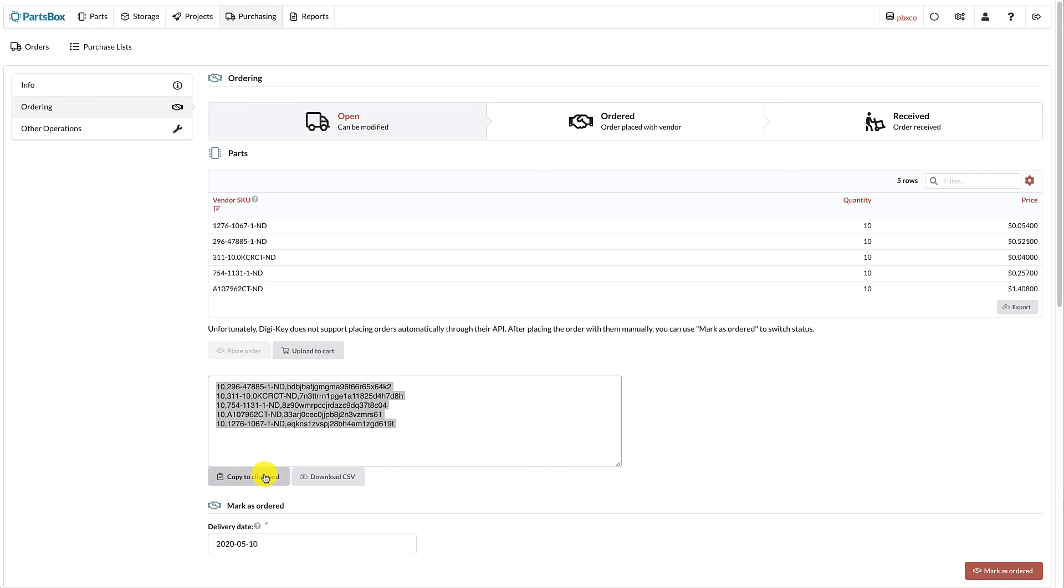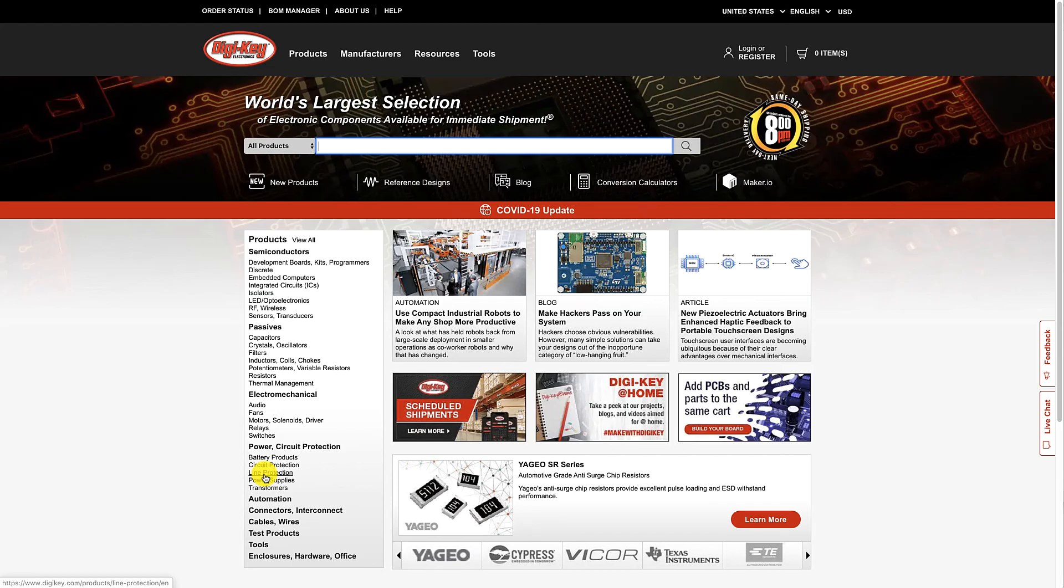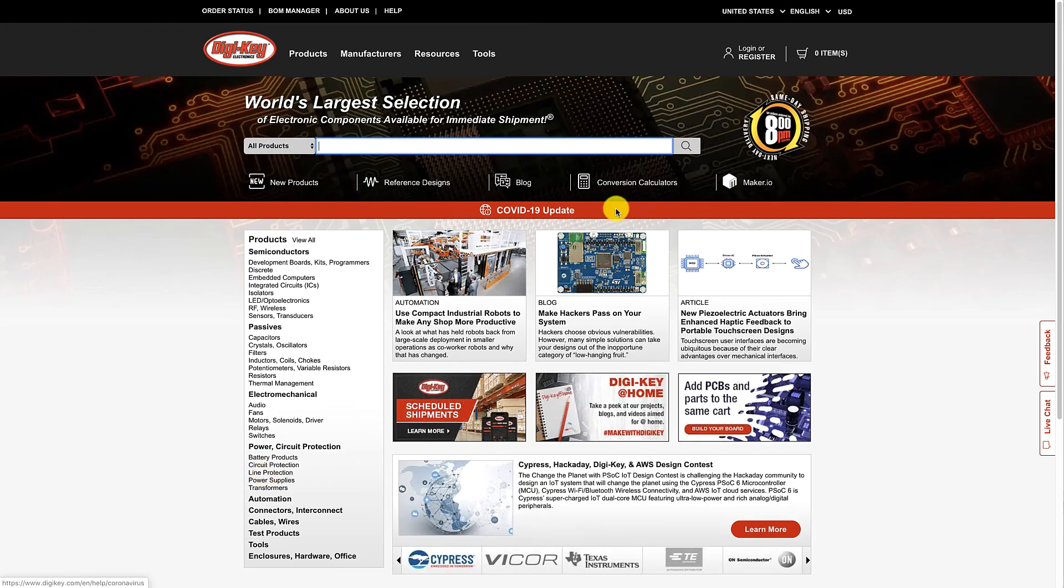If you prefer, you can also download a CSV file with the same information. Now, let's go to the DigiKey website.